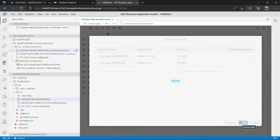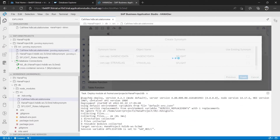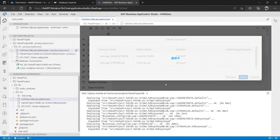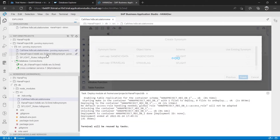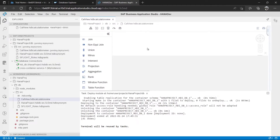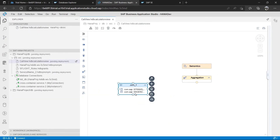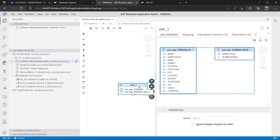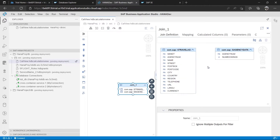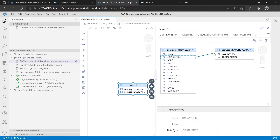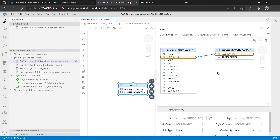After selecting both tables and clicking Finish, the deployment happens automatically. Close that notification. Now to map the tables, double-click on the join node. You can see that 'agency_num' is common in both tables, so we'll create the join condition by connecting agency_num to agency_num. The tables are now joined.